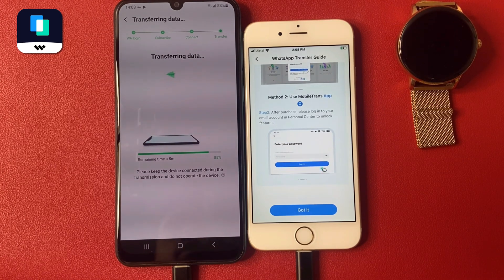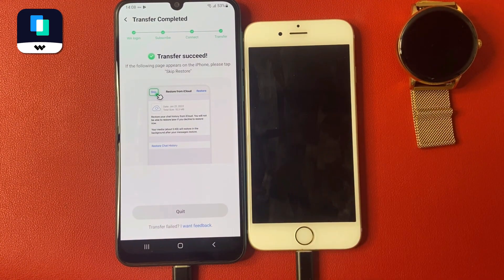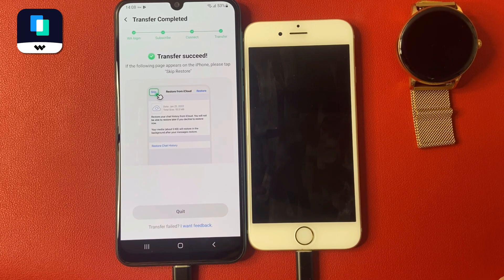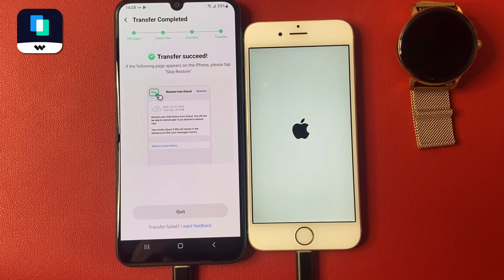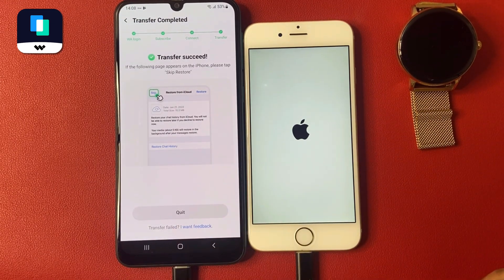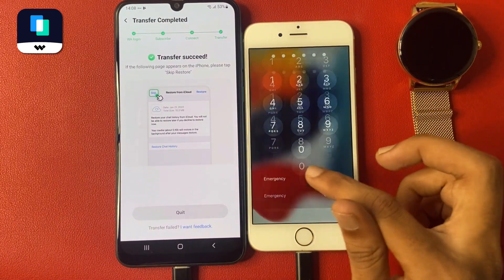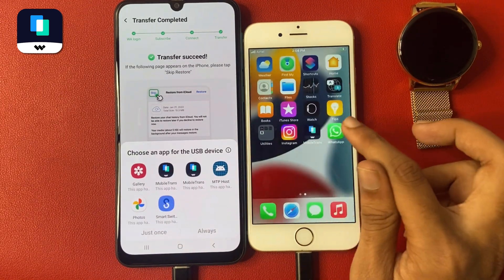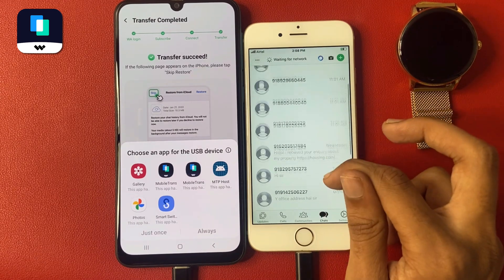Click Start Transfer and click Confirm. You can see that the transferring data speed is very high. Wait a few seconds. Now my iPhone has switched off — wait a few seconds while it restarts. Don't click any options right now, please wait.